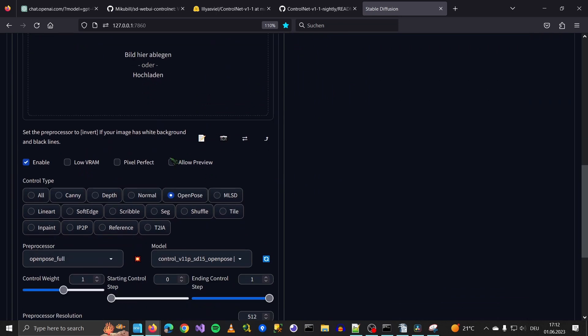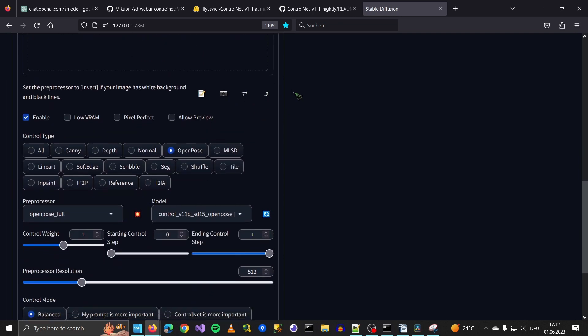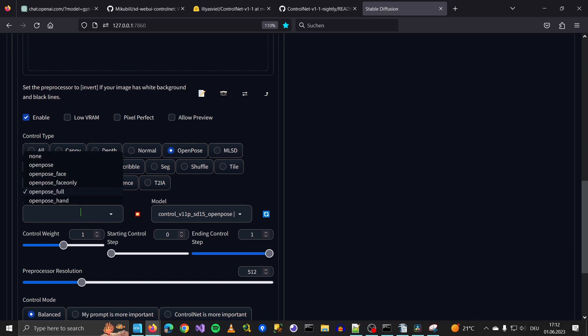Allow Preview allows you to store and view a preview down here. And now you can pick between OpenPoseFull, OpenPose hand, Face Only Face, and OpenPoseFull. We stick to OpenPoseFull because we also want the face position, the direction in which he looks and everything.